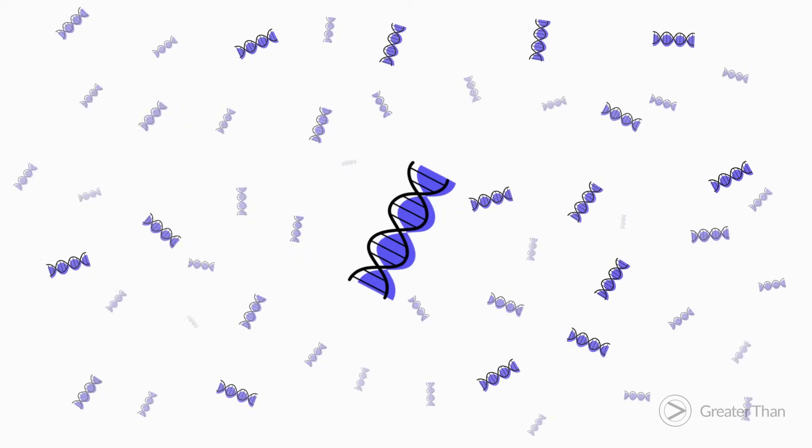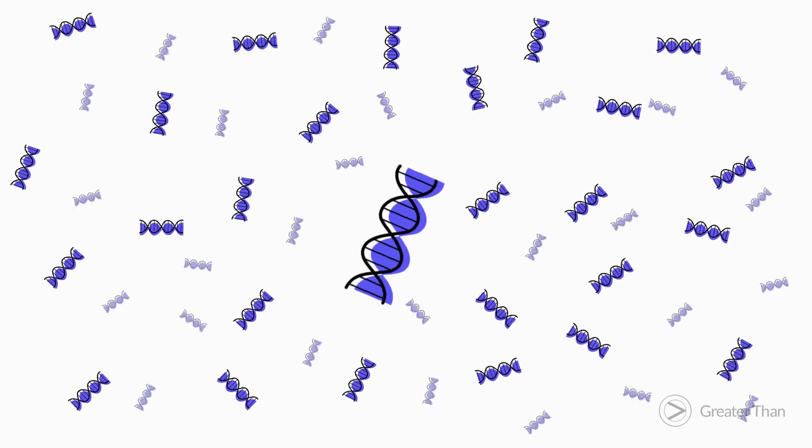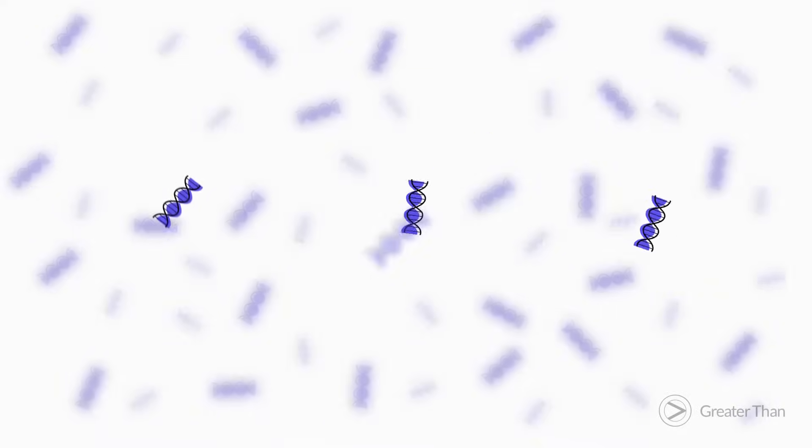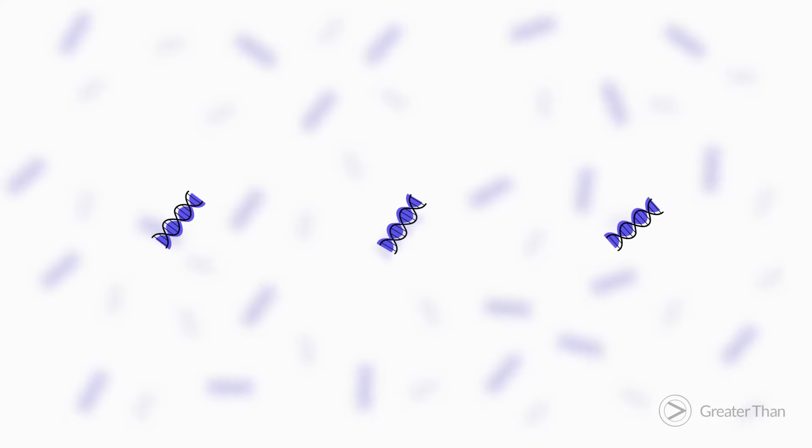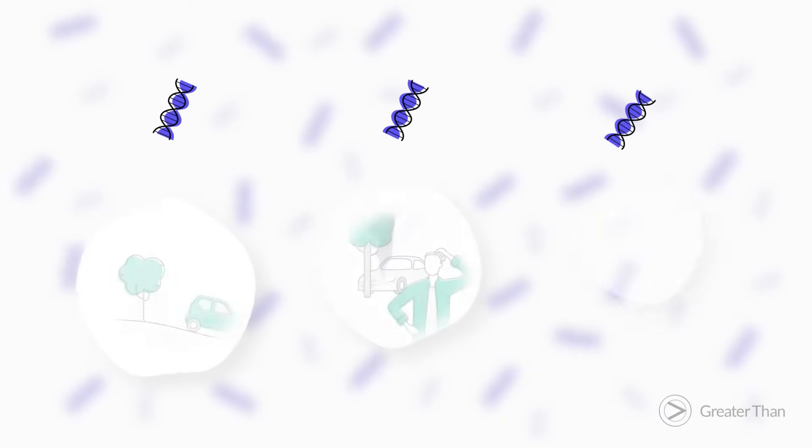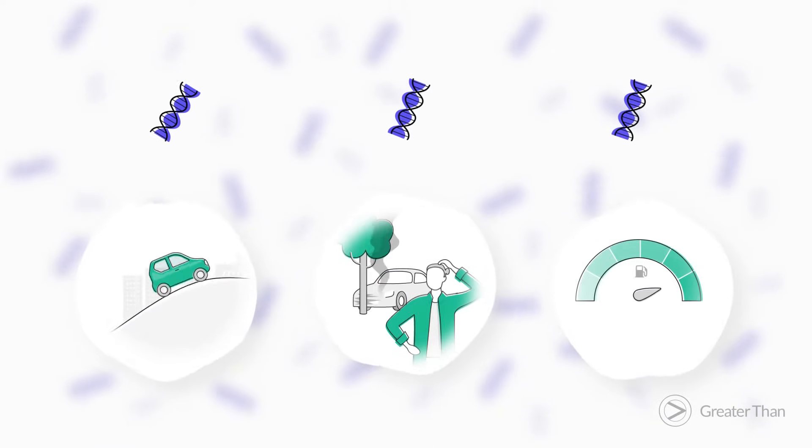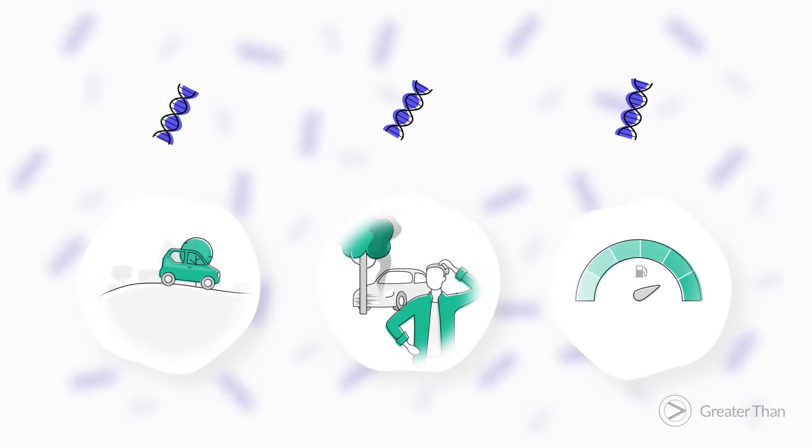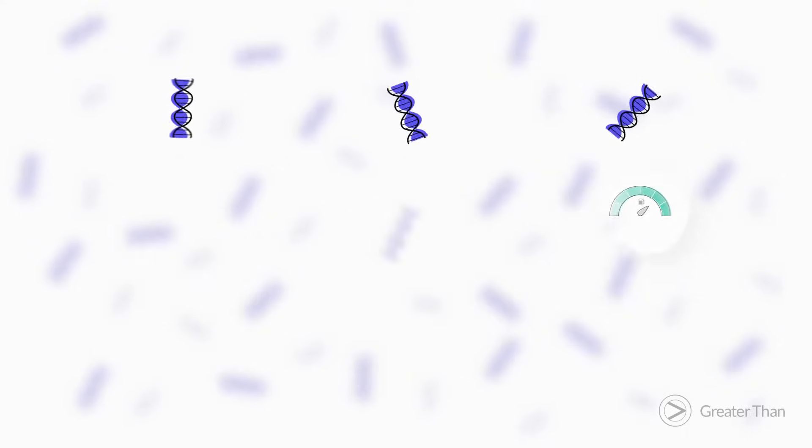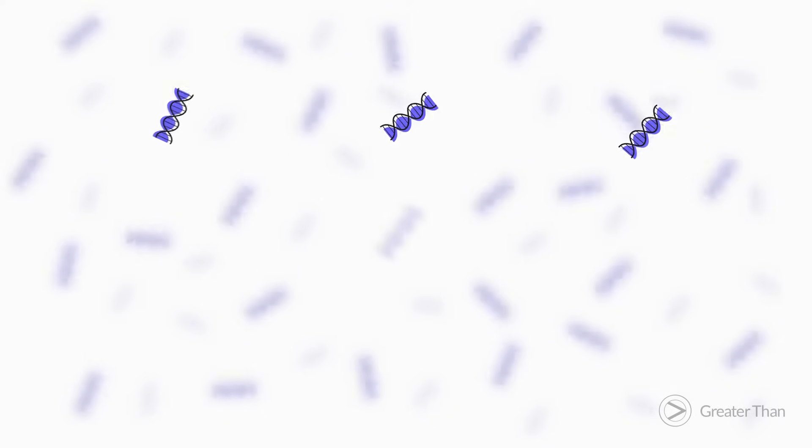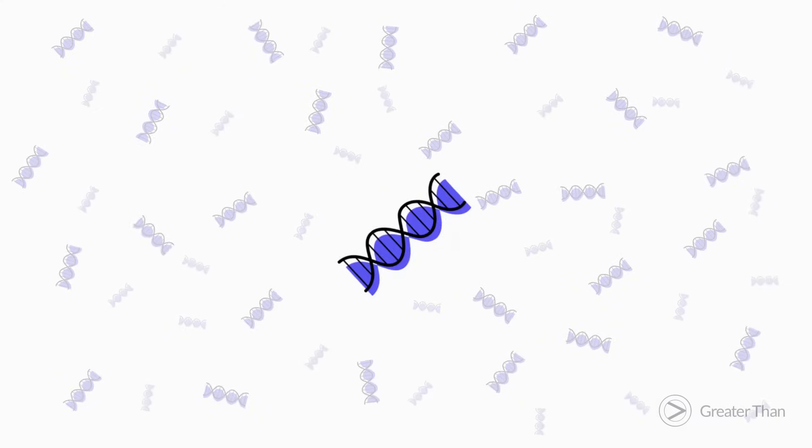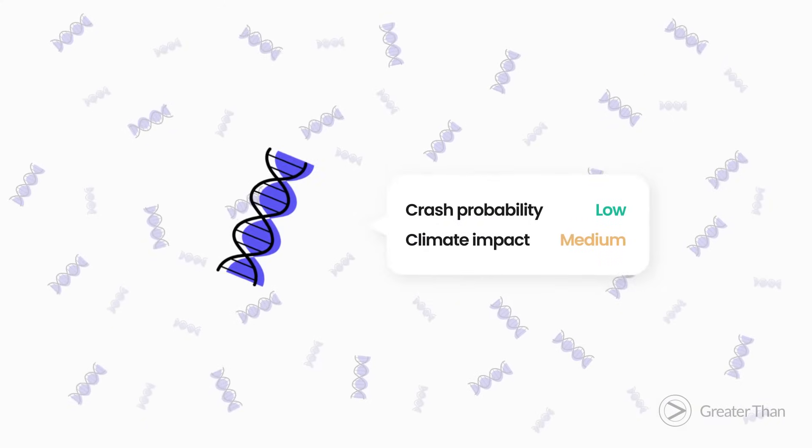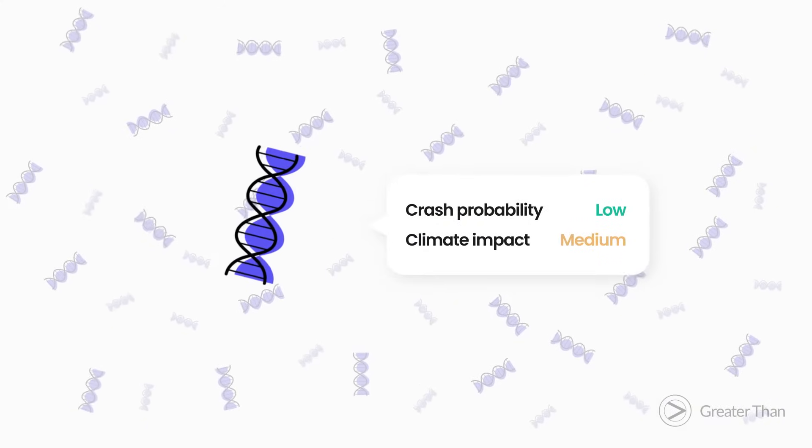This driver DNA is compared against our database of over 7 billion driving patterns to look for similarities. Because these patterns have been trained with trips involving real claims and real fuel consumption, we can rapidly determine a driver's crash probability and climate impact.